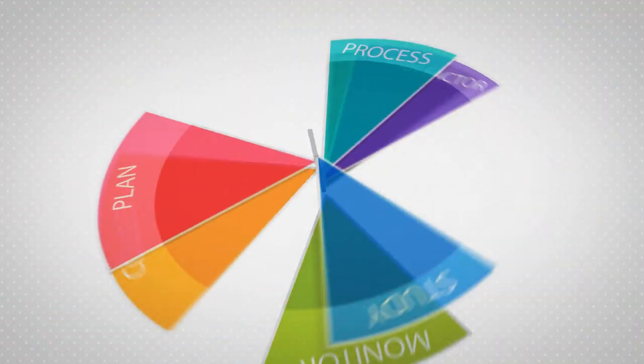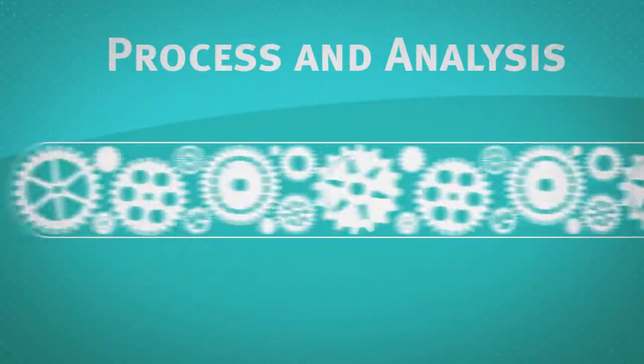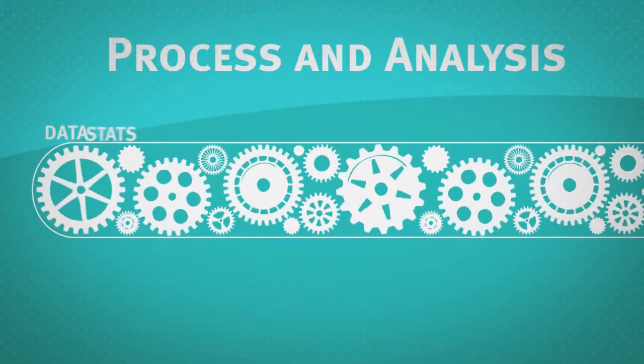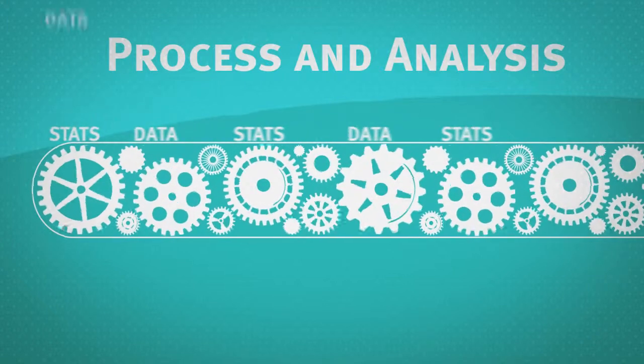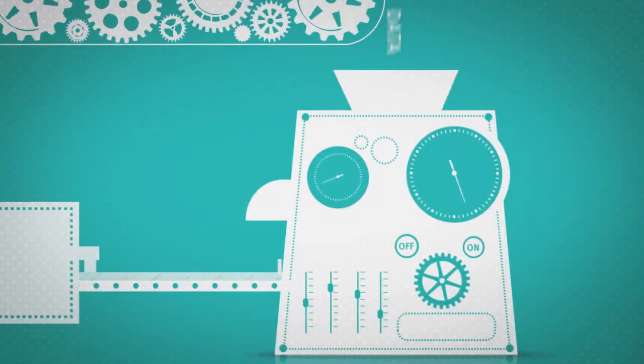This massive amount of information is processed and analyzed using some of the most sophisticated text and content analysis tools around. But data isn't enough.